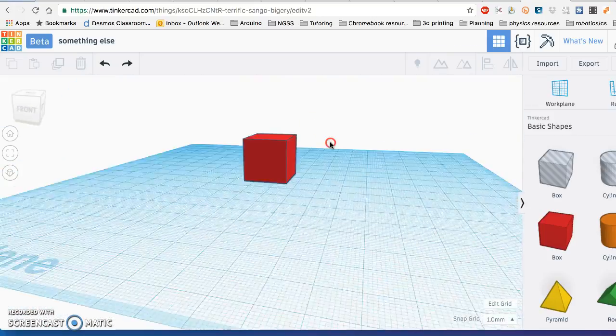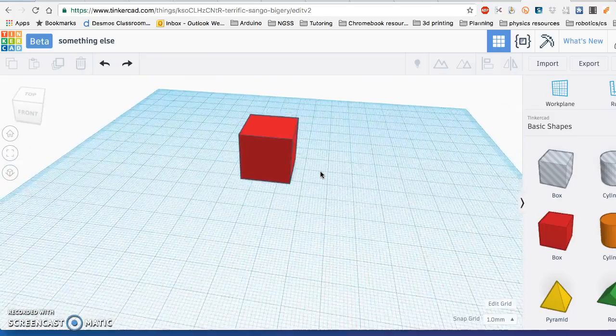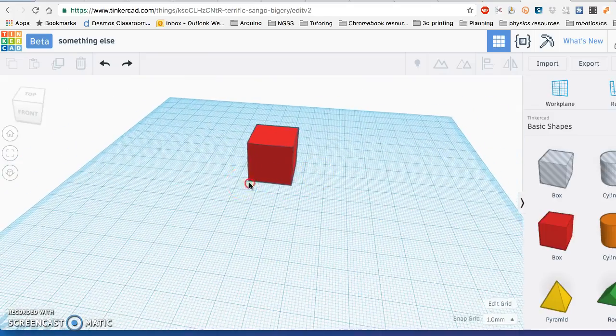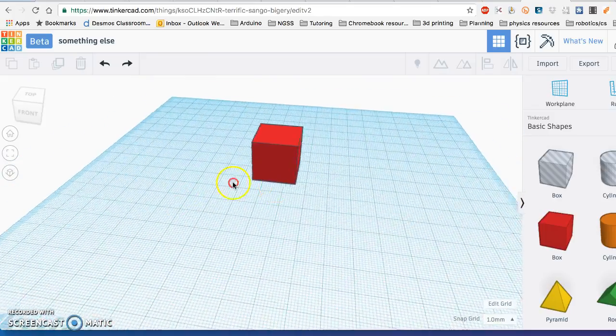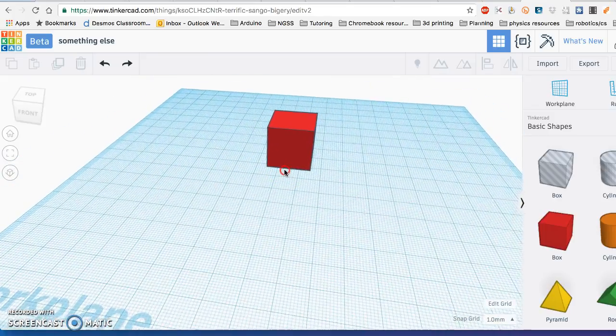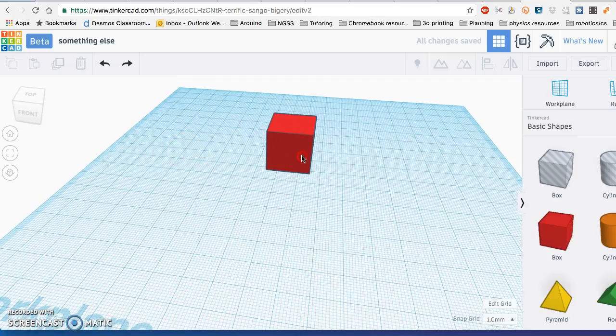So you can right-click, zoom in and out, and spin around. Those are your three navigation tools for the plane.